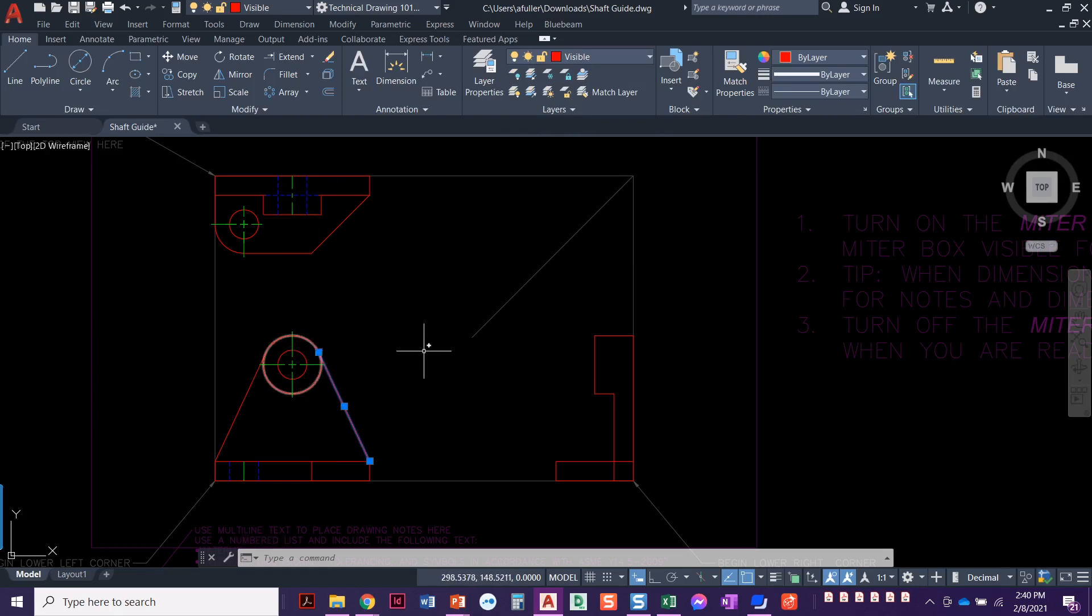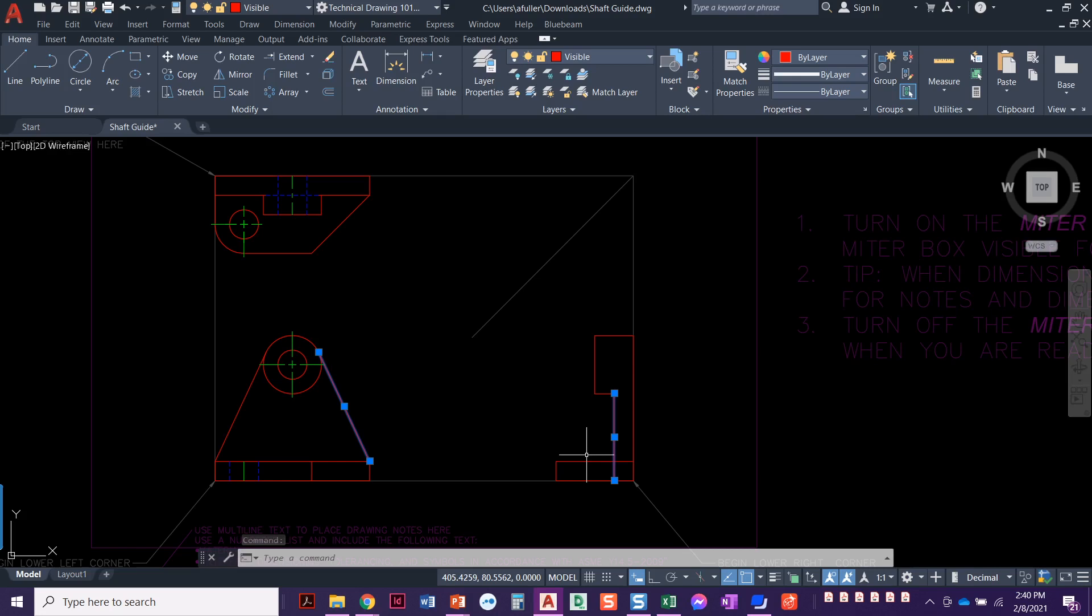We're going to do that for the side view. That line and this line are the exact same lines. So we're going to go ahead and project that up and over.